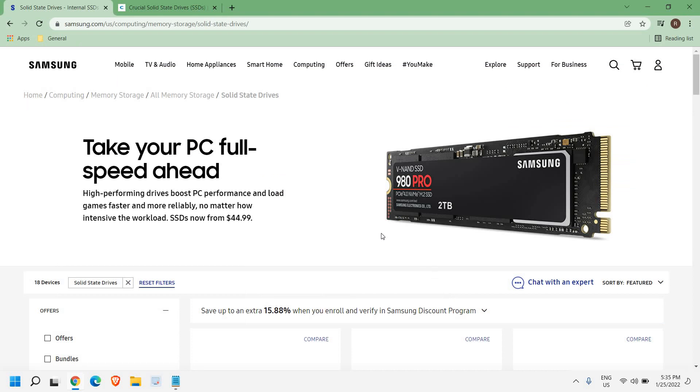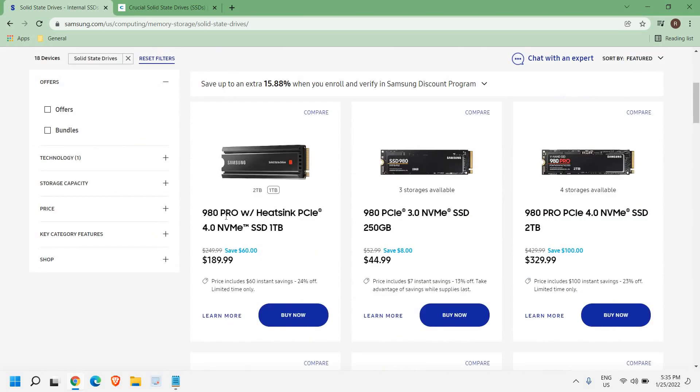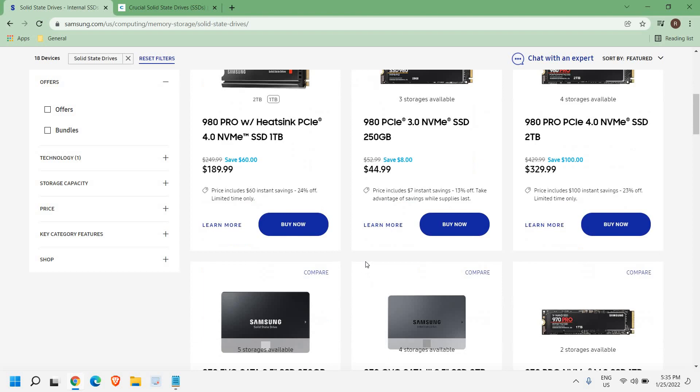As far as the SSD is concerned, you can get SSD from $44.99 and take your PC full speed ahead. So here you can get a lot of options like 250GB for $44.99.